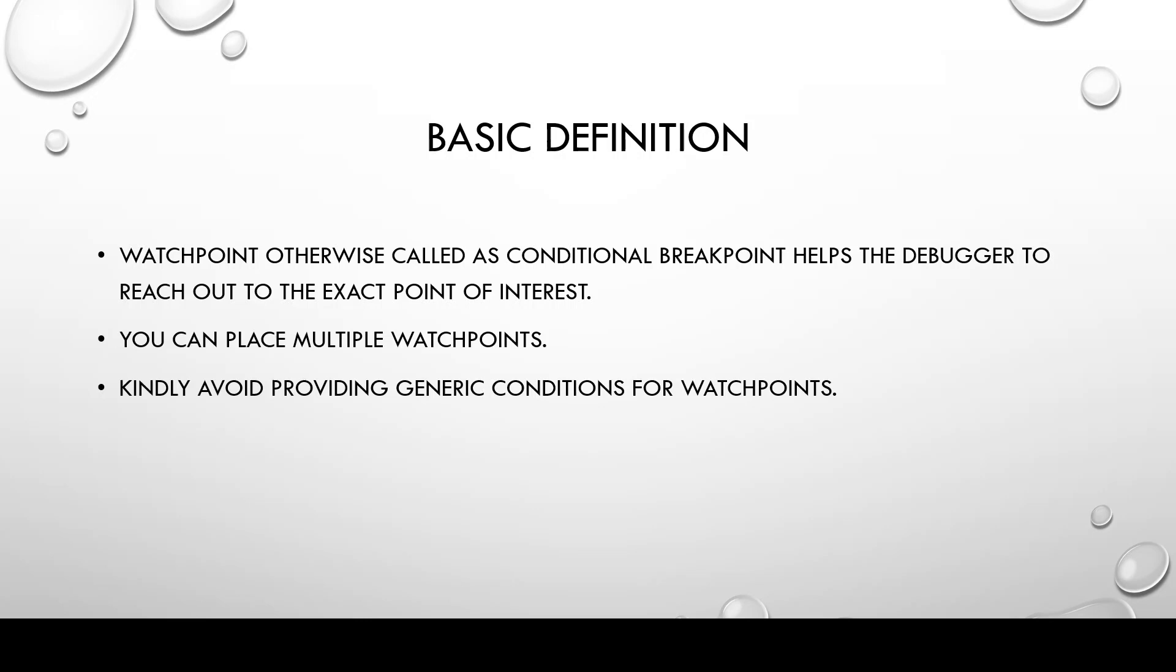We wanted the watchpoint to stop at exactly a certain number or a certain iteration so that we can check the code further. Watchpoints can also help us in several other conditional statements as well.